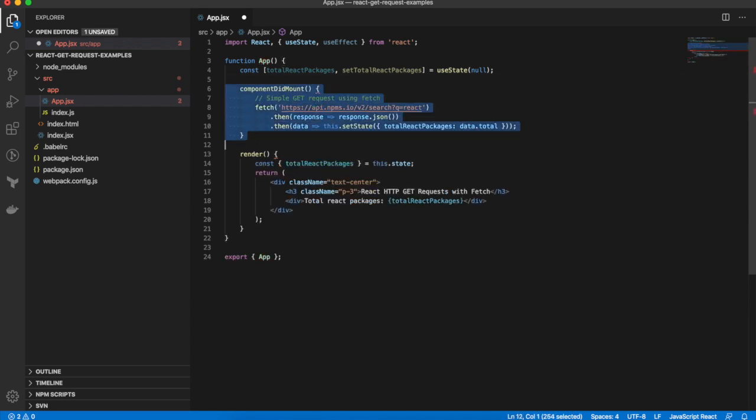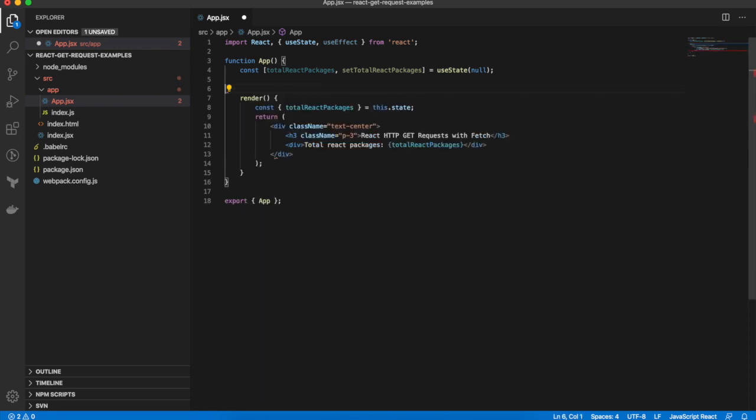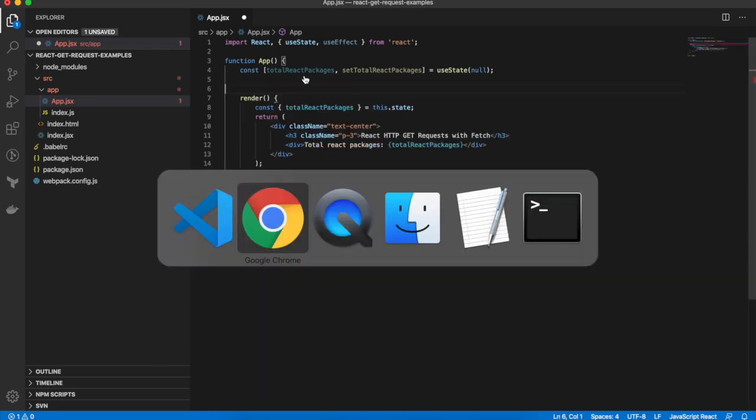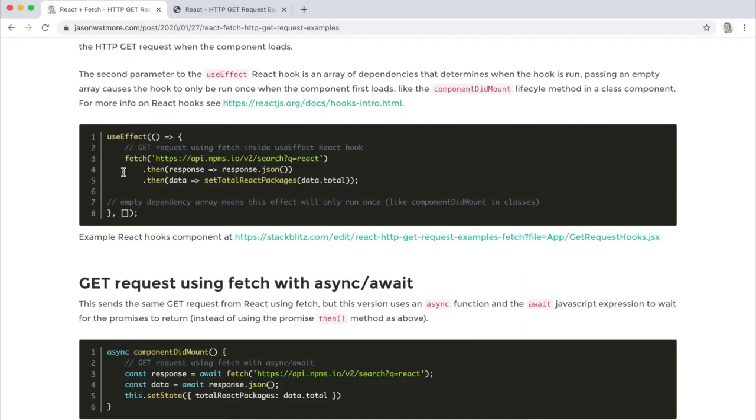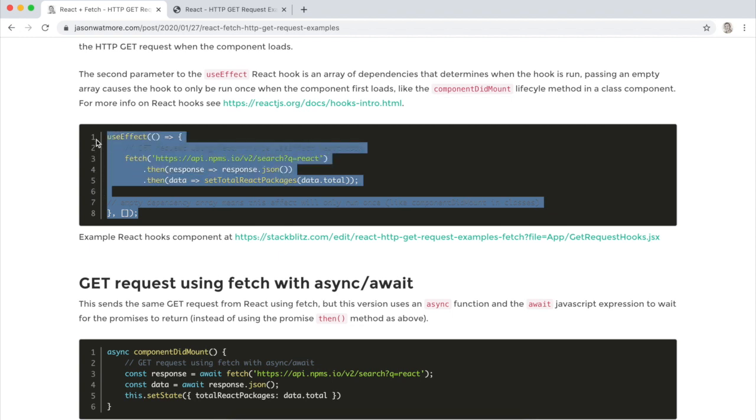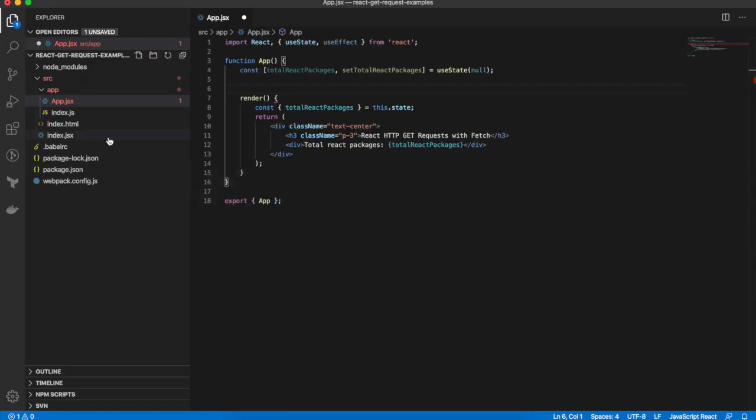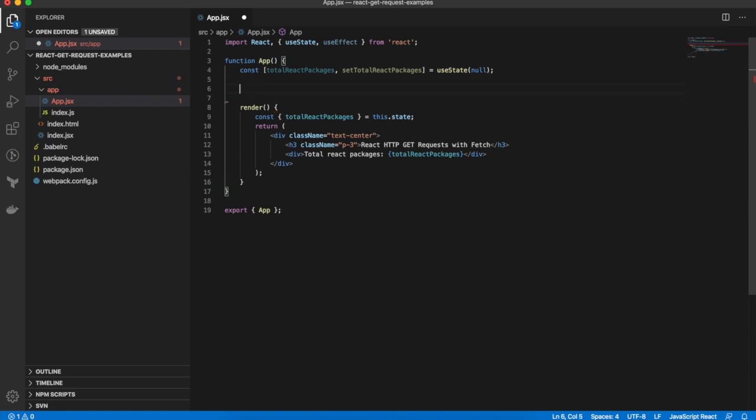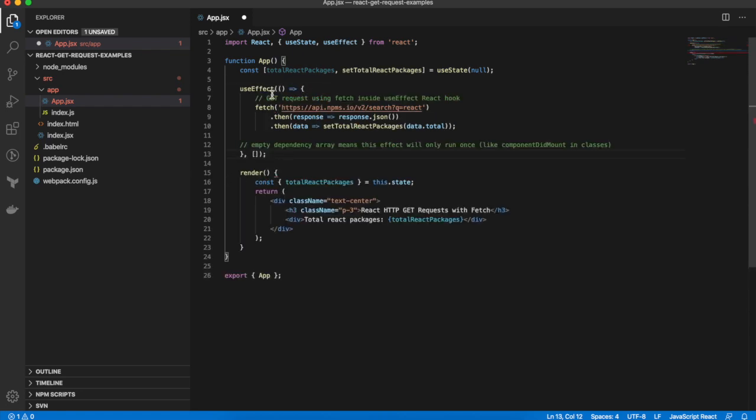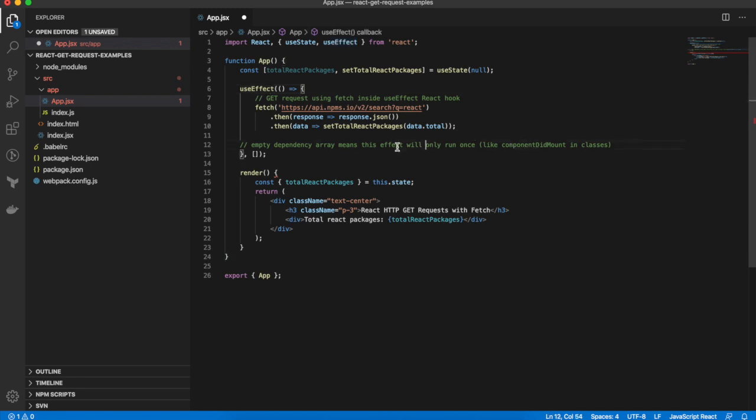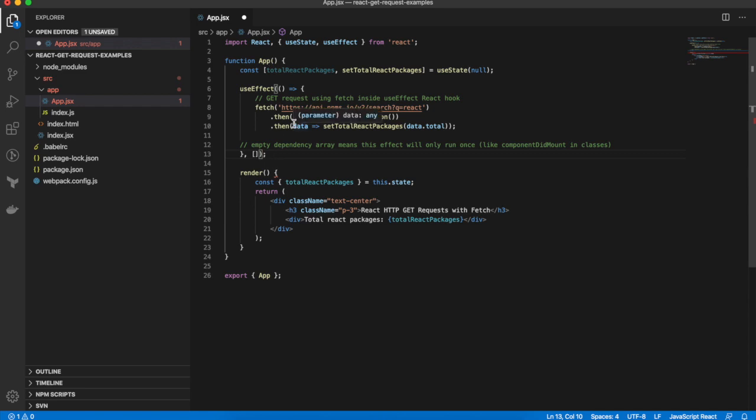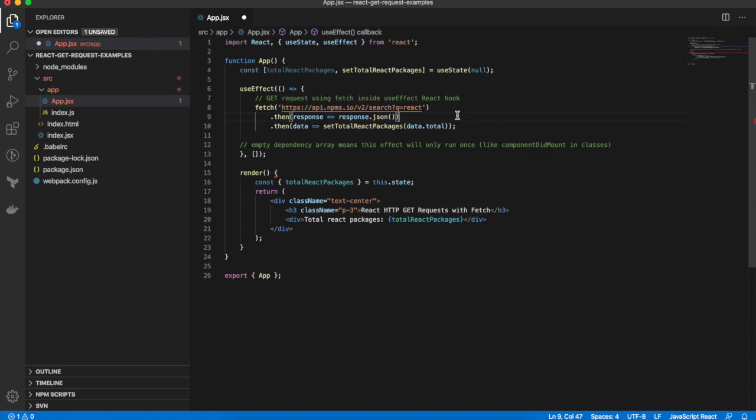We can blow away componentDidMount now and copy our useEffect hook from the example. Place that in there. So a useEffect hook, as I've described here in the comment, if you pass an empty array as the second parameter to the useEffect hook, it only runs once when a component mounts, which makes it behave just like componentDidMount in a class-based component.